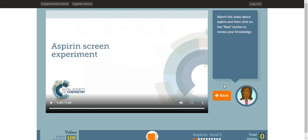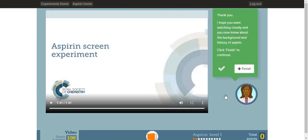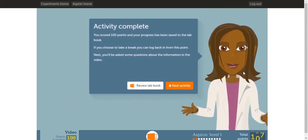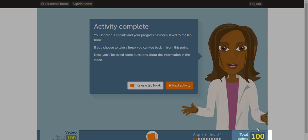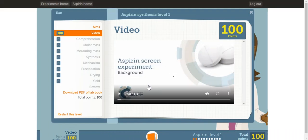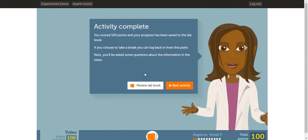You can watch the video as many times as you want. Once you're ready, click next. If you look at the bottom of the page, you receive 100 points for watching the video. You can click review lab book to check what you have done. Once you're ready, click next activity.